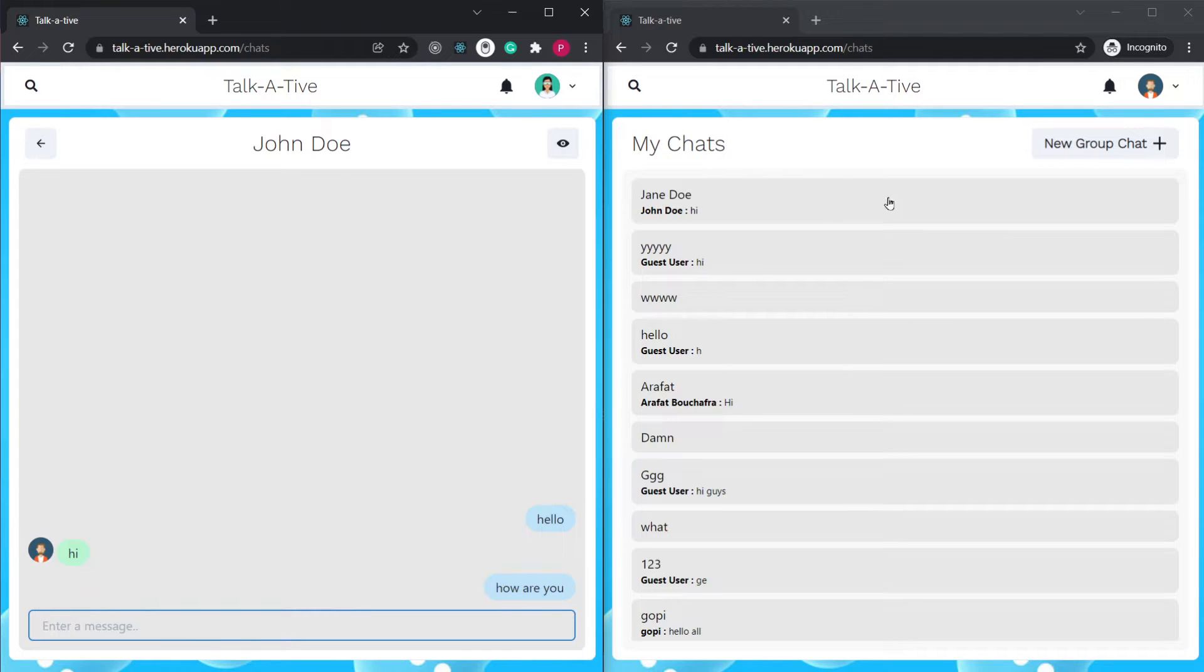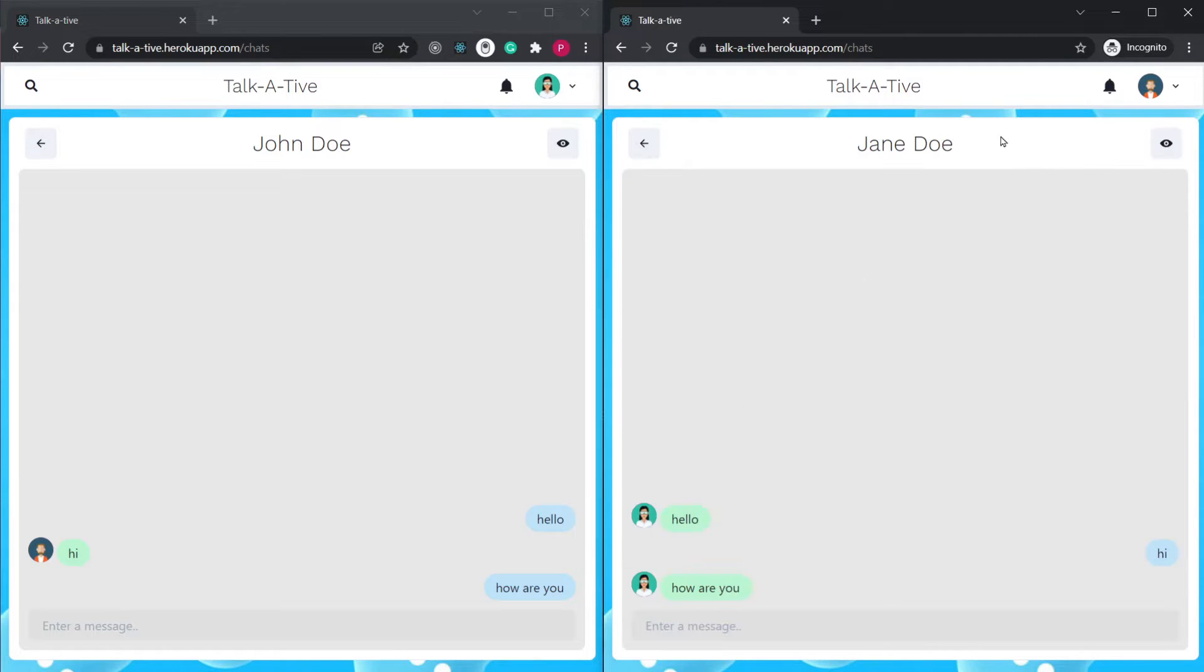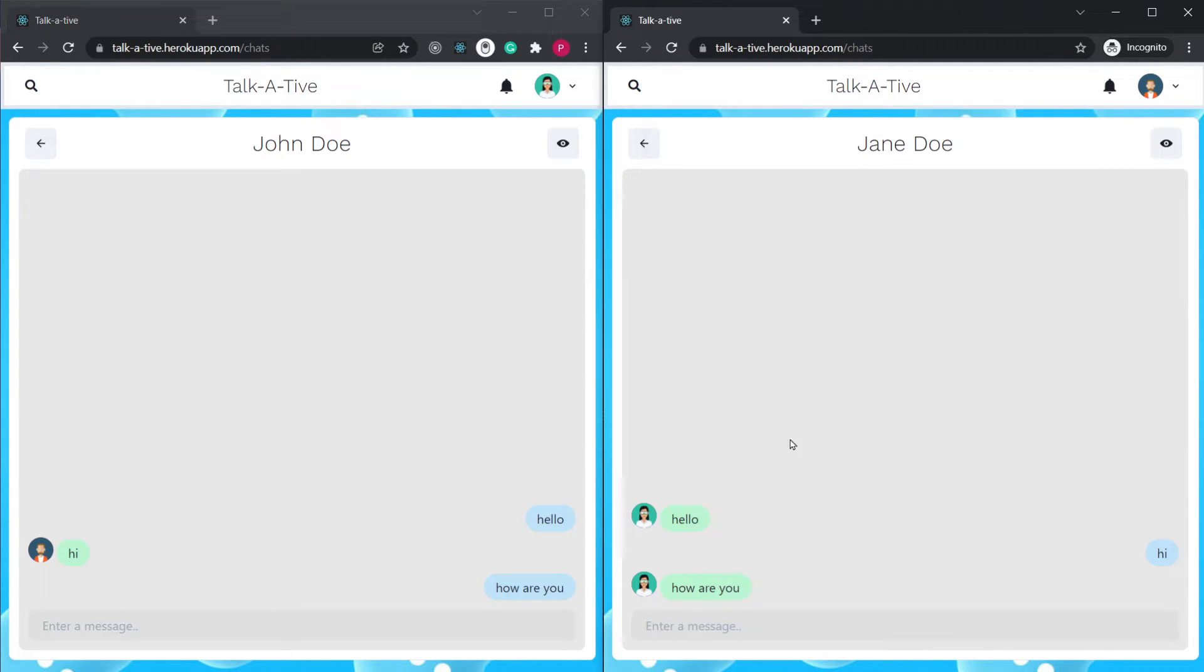We're going to receive a notification over here, that new message from Jane Doe. And if I click on it, you're going to see that notification goes away and we are redirected to the chat.